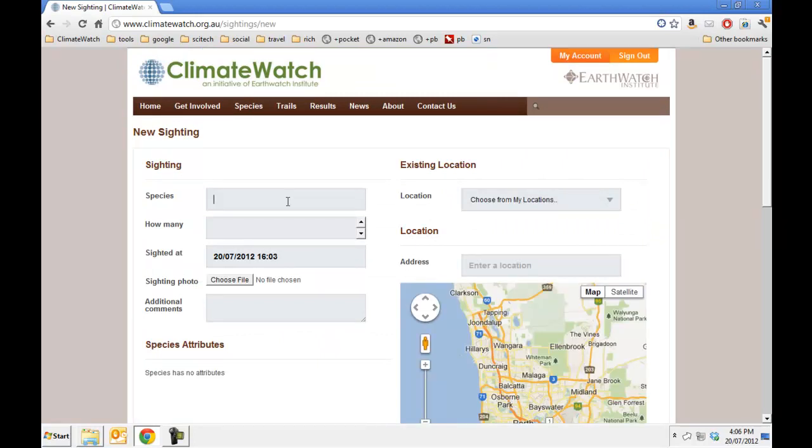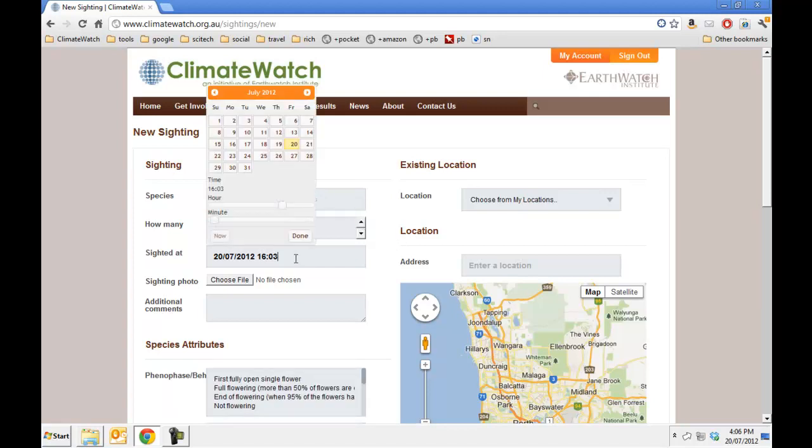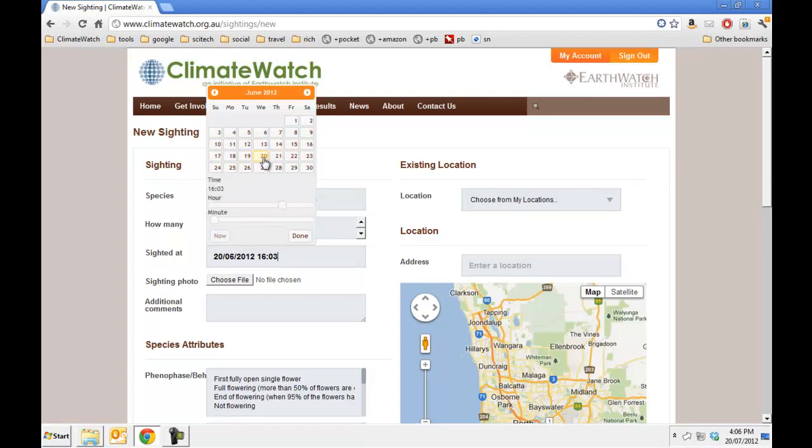First I will type in the name of the species. I've got one tree. I need to fix up the date and time because it was back on the 23rd of June at about 10:15 in the morning.